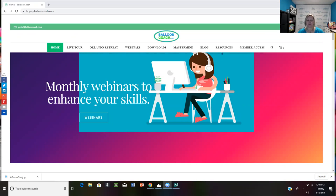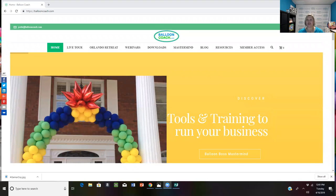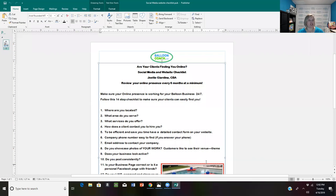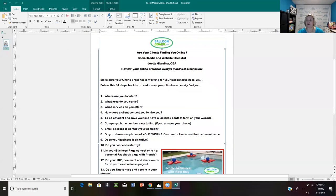So many times we're so busy working on our business and working in our business, that things we think people just know fall through the cracks. What I've done today is put together a basic checklist for you to help you review. Some of you may have all the things, but others may be missing some key components. This checklist will be available in my Balloon Coach Community Facebook group, as a free blog on BalloonCoach.com, and as a replay.